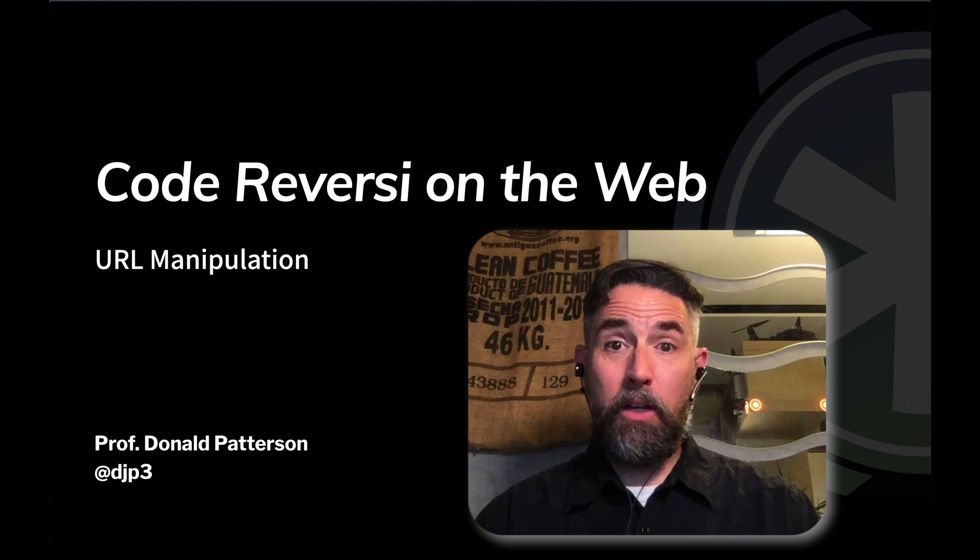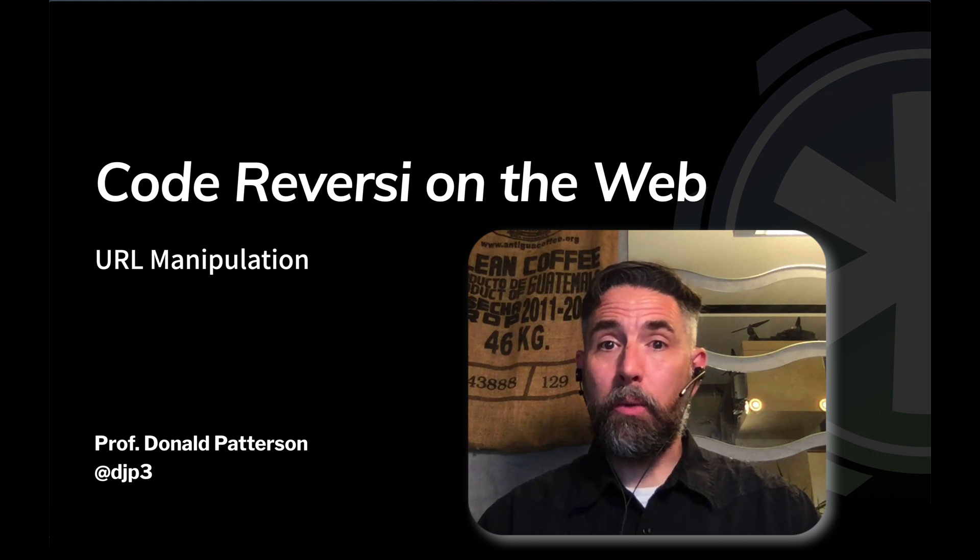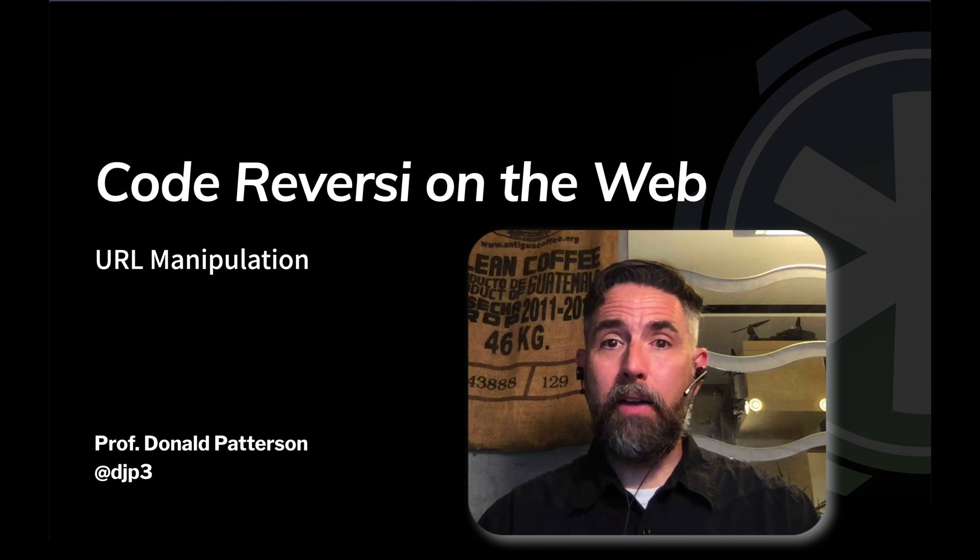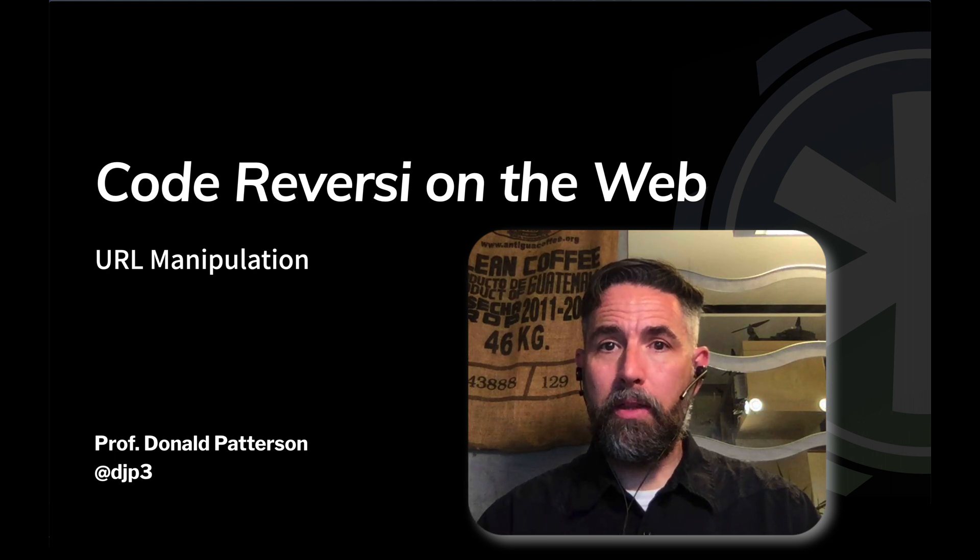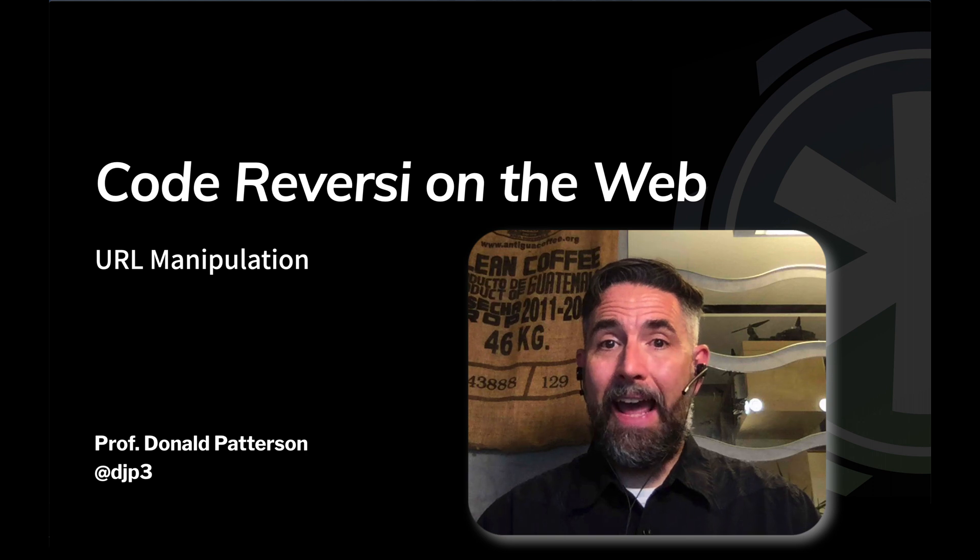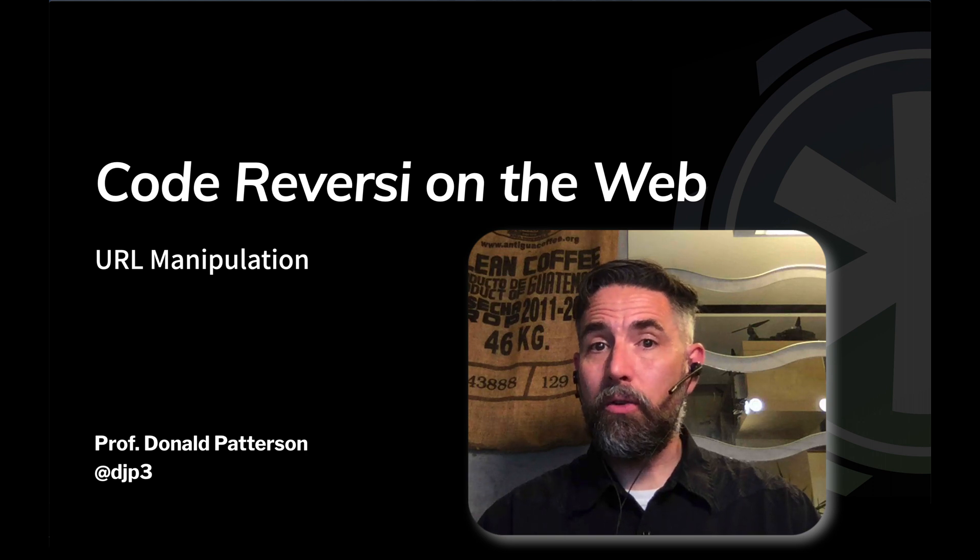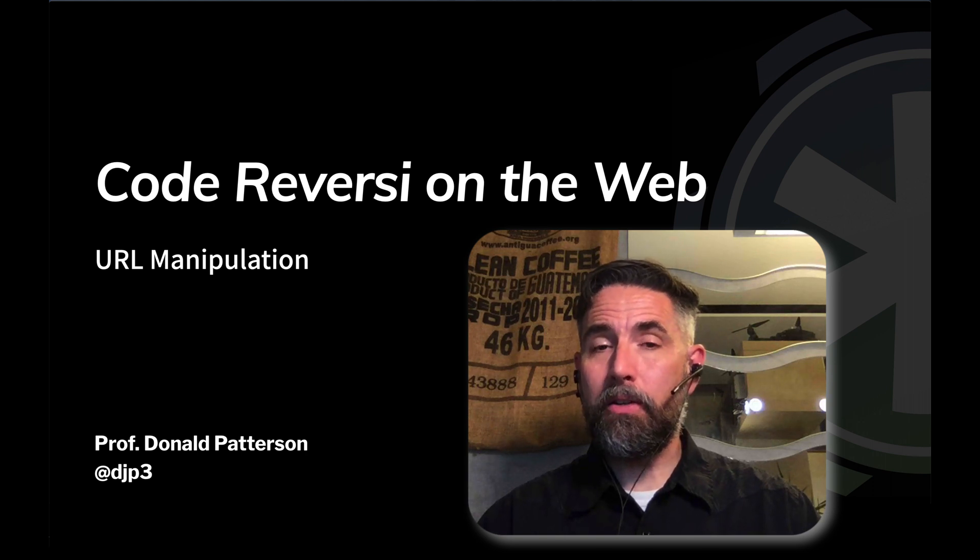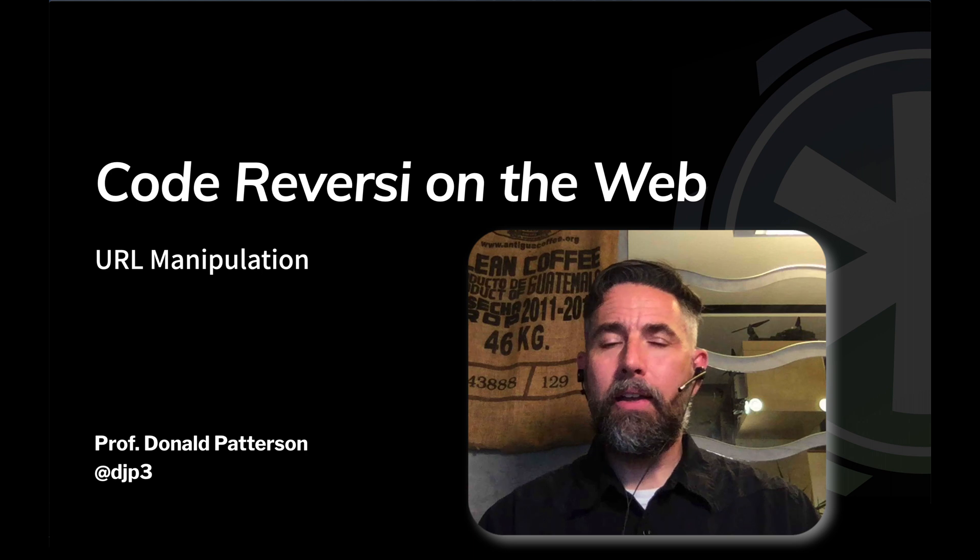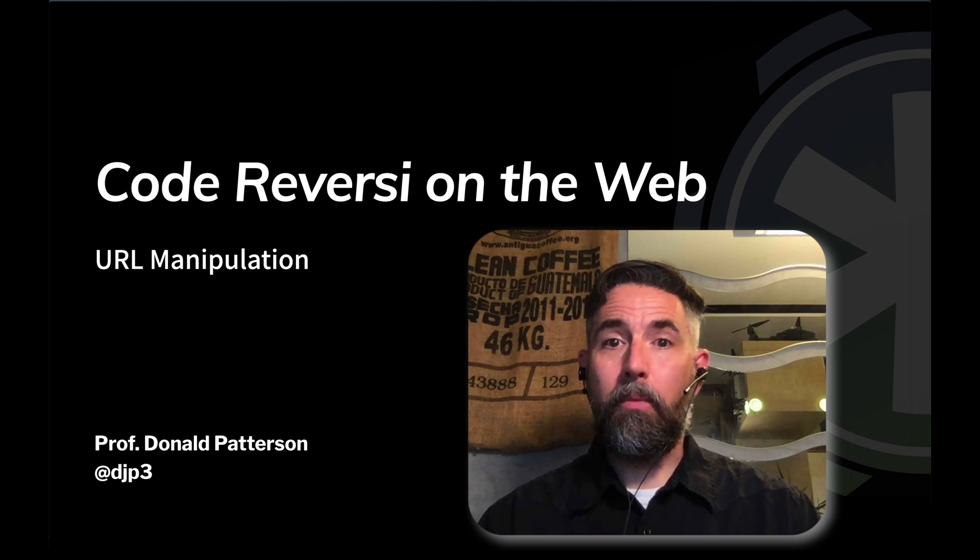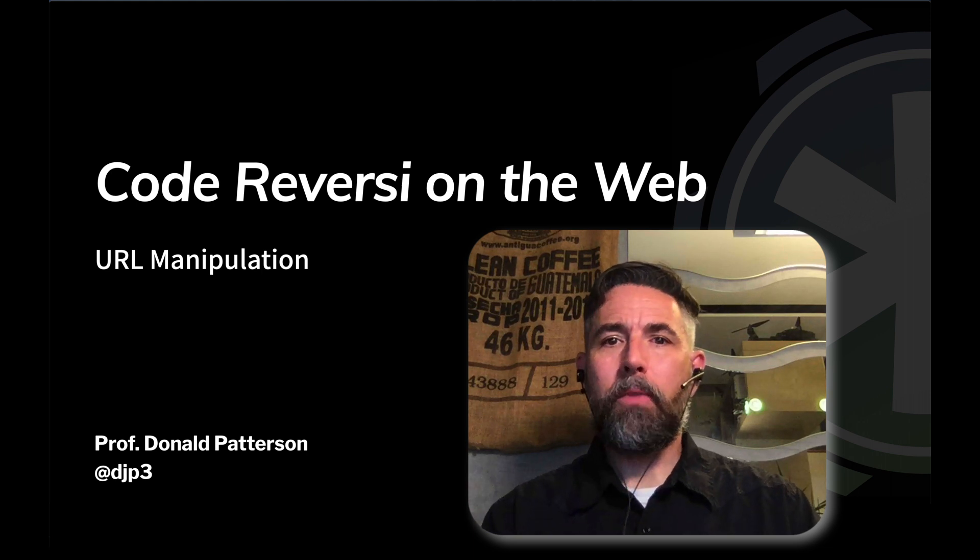In this video, what we're going to do is modify a couple of the files that we've been working with so that we can access and use the parameters that are on the IRI or URL bar from our code.